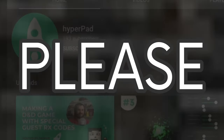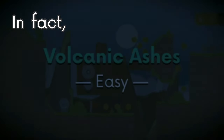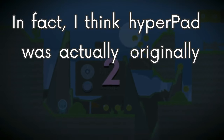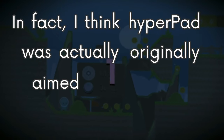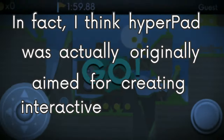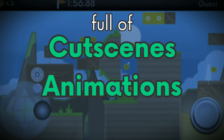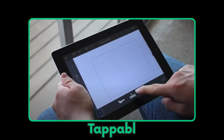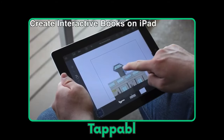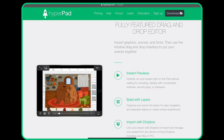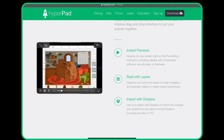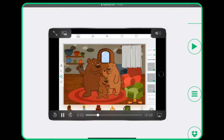I think HyperPad was actually originally aimed for creating interactive storytelling books, full of cutscenes, animations, and sound. So it wasn't originally for making games and apps — it used to be for making books. Literally one of the first things you would see on the website is an interactive book.